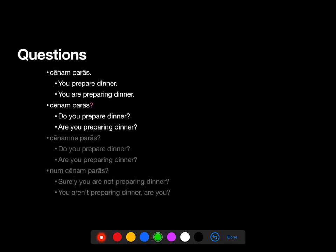Another way to turn this into a question is to add not just a question mark, but also this little word 'ne'. And 'ne' attaches to the first word of the question — no matter what that first word is, 'ne' attaches to it like a little parasite. We don't translate it; it's just a little sign attached to the first word of the sentence that says this is a question. So 'cēnamne parās?' — do you prepare dinner? Are you preparing dinner? So 'ne' just shows us that we have a question, but we don't translate it.